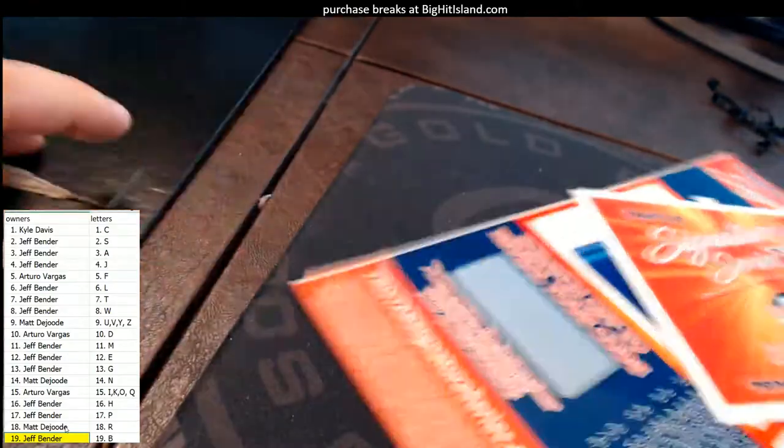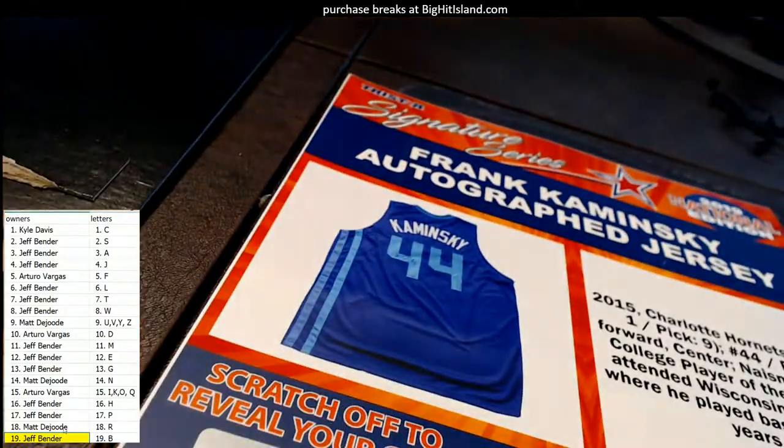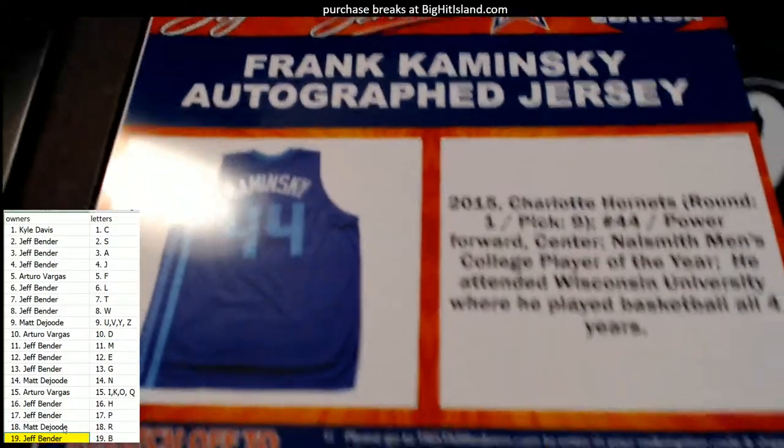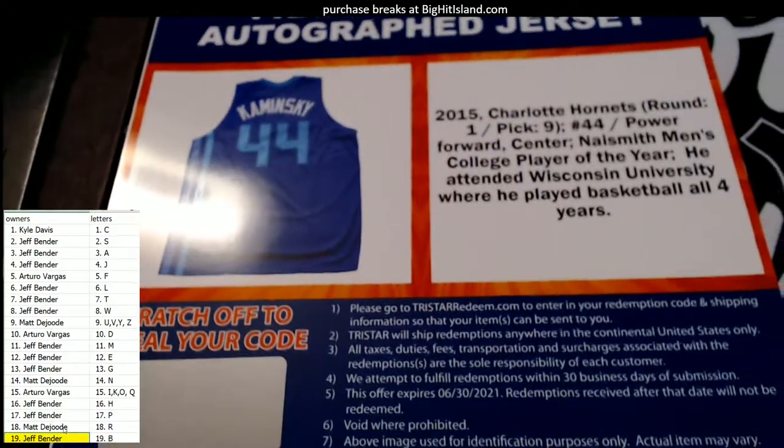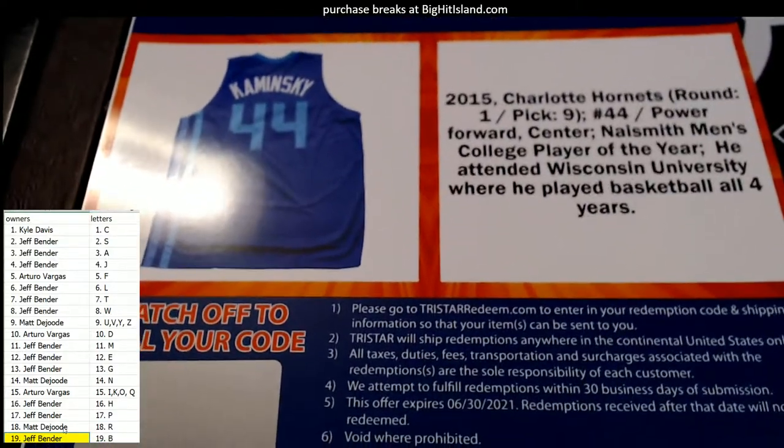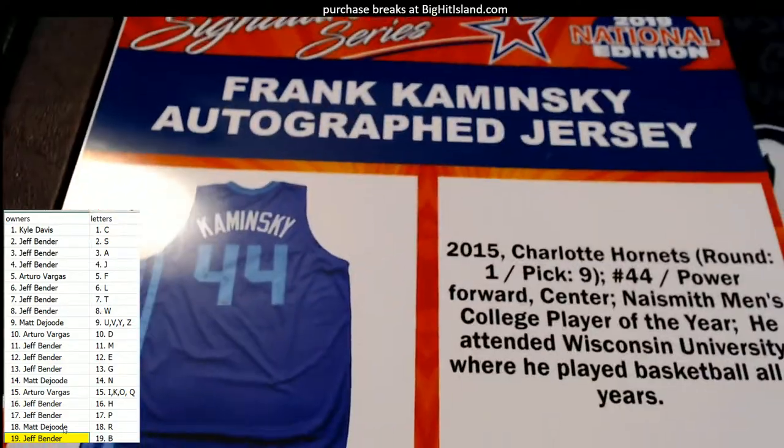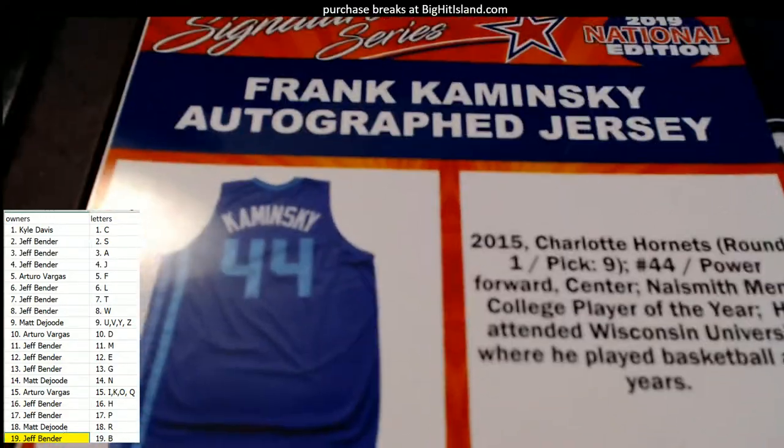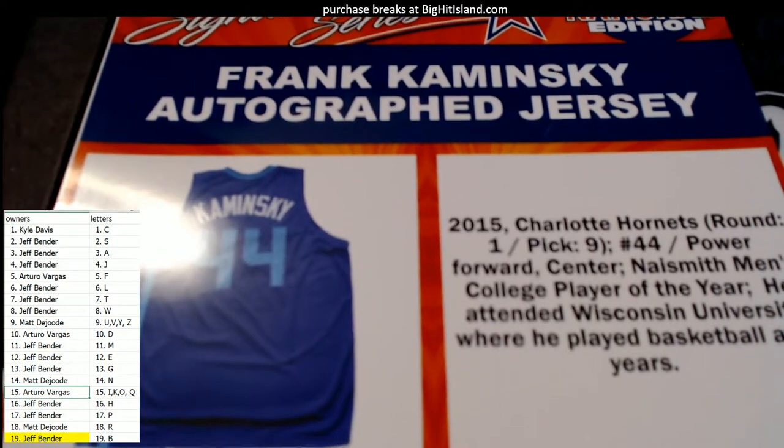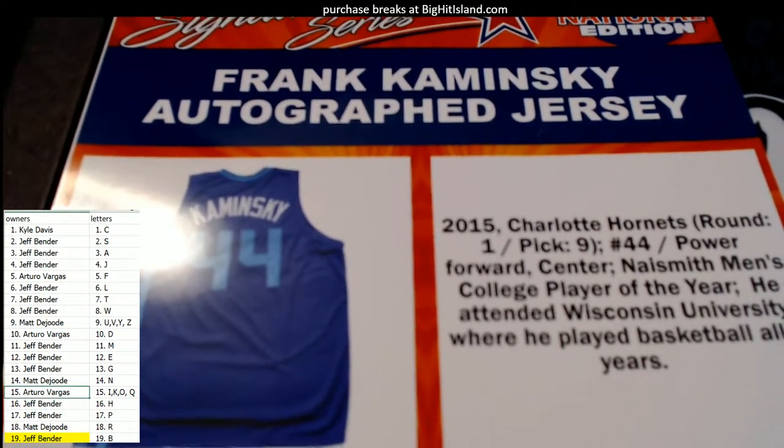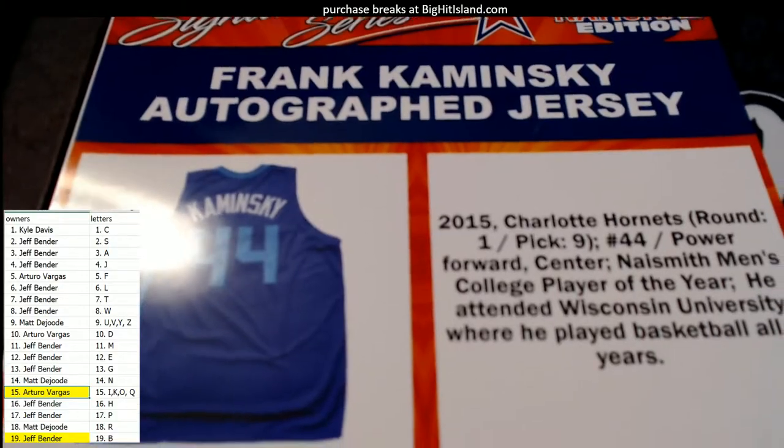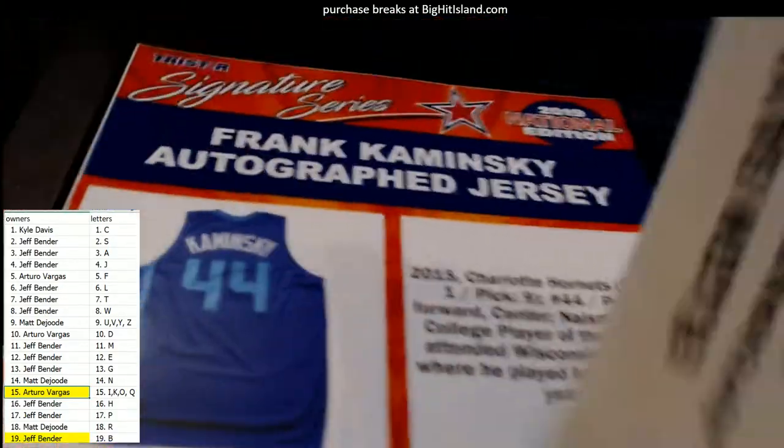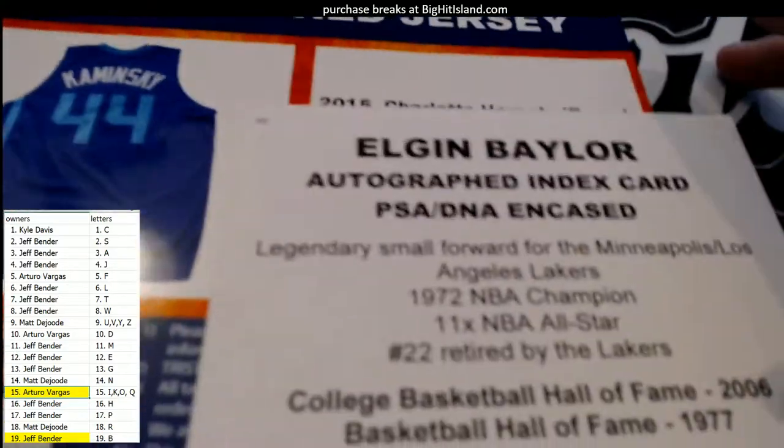And this is going to be a Frank Kaminsky autographed jersey, Charlotte Hornets, round one pick nine, number 44, 2015 NBA draft, Frank Kaminsky. Who's got the letter K? And that is AV. So you hit the Kaminsky jersey and Jeff B hit the slab piece. Here's the Elgin Baylor card there, cool deal.